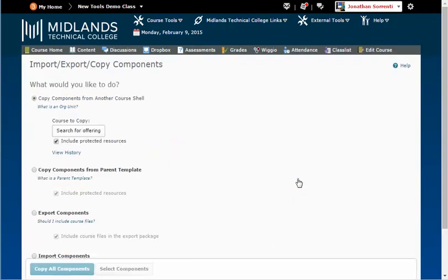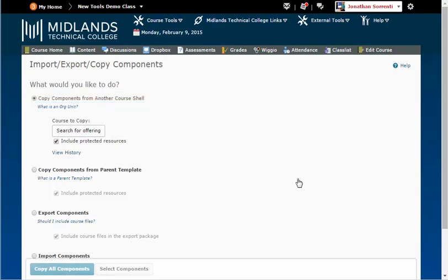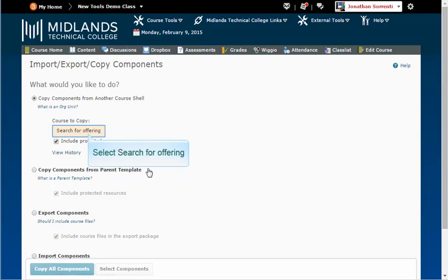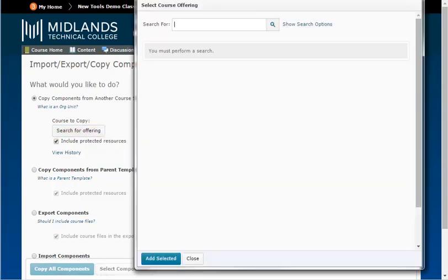The next screen selects by default copy components from another course shell. Leave this choice selected and click the Search for Offerings button. Then, type in the first part of the course you want to copy from.